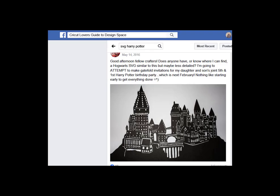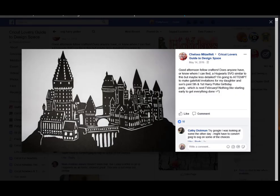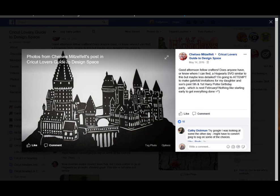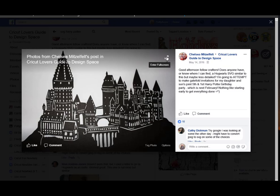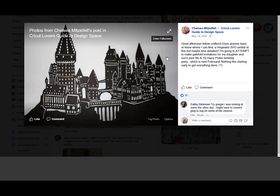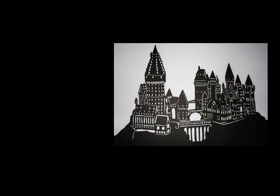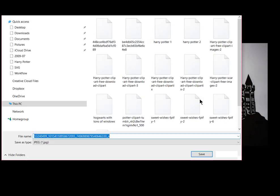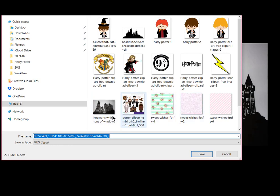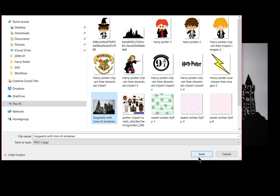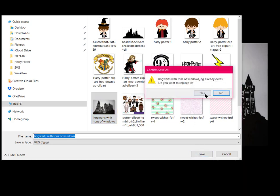Okay, I'm not necessarily saying that anyone do exactly what I'm doing here, because I'm not sure about this image right here and whether it's copyrighted or not, but this is what I would do. I would click on the image to get it to this size, and then if you'll notice here in the right-hand corner, it says Enter Full Screen, so I would do that next. And then I would right-click on the image, Save Picture As, and I've done this before, so I saved it as Hogwarts with tons of windows. And I'll just save over top of that again.